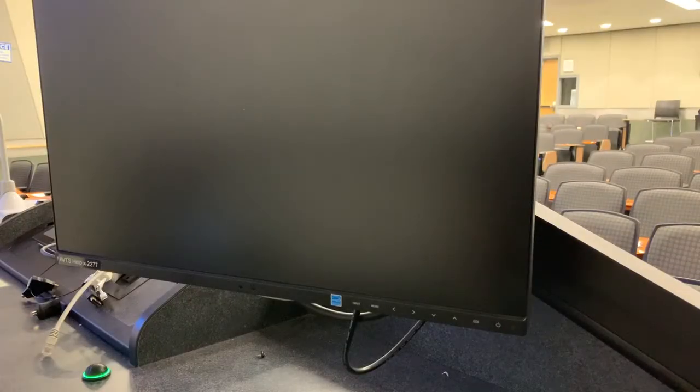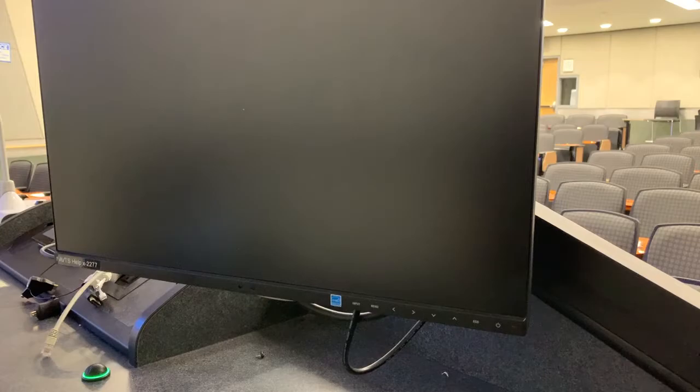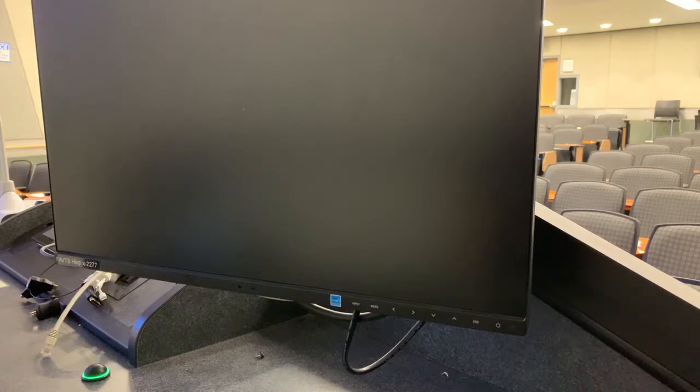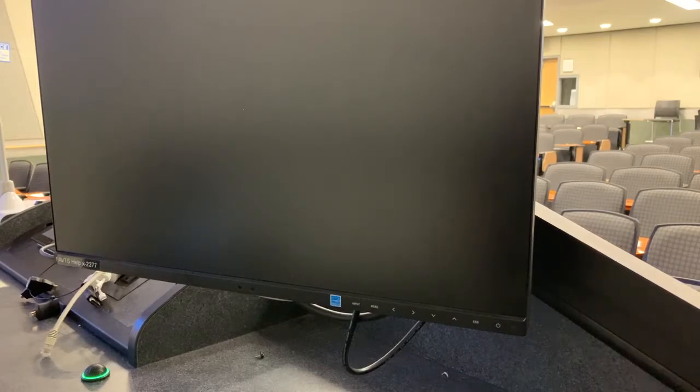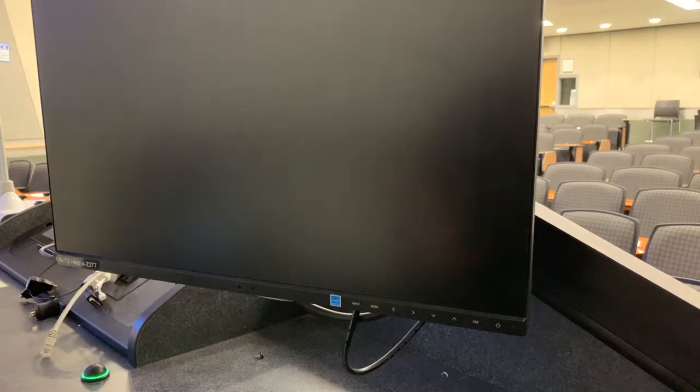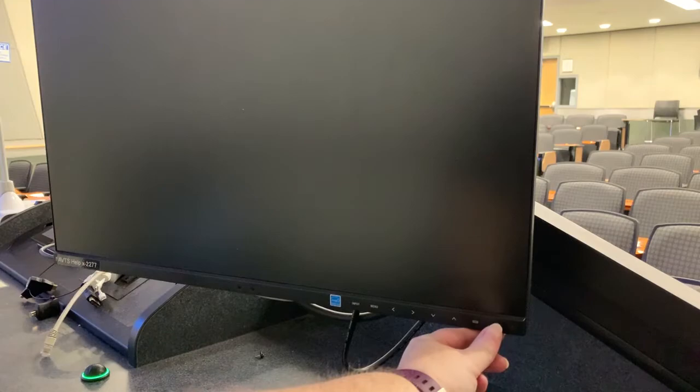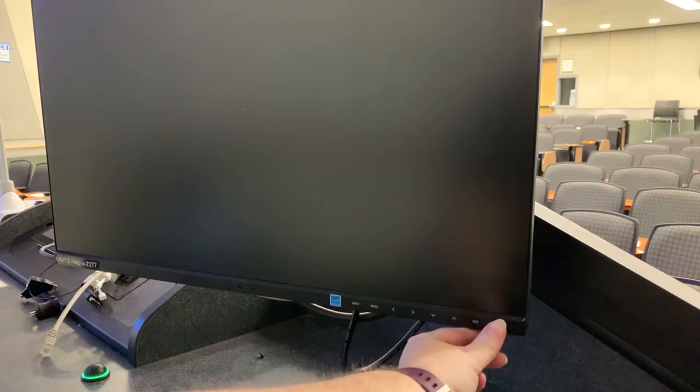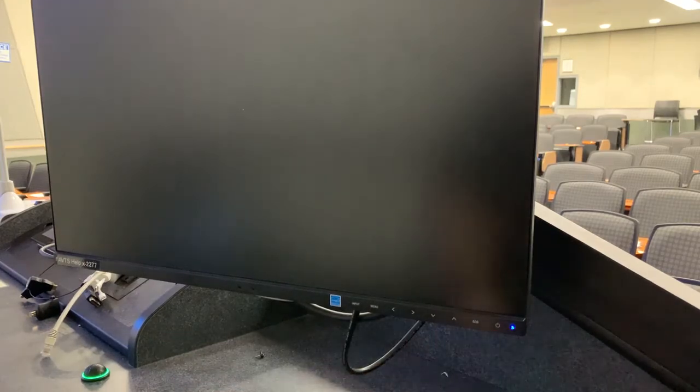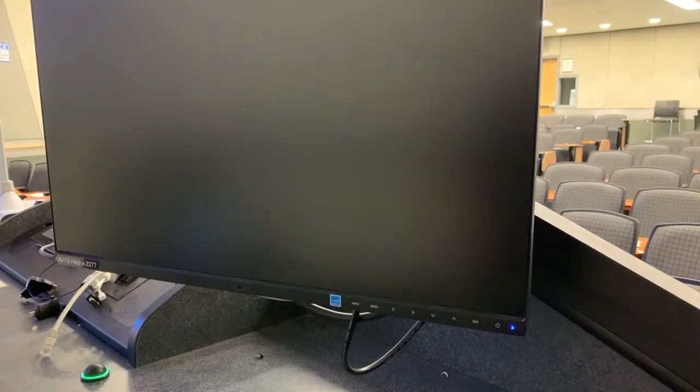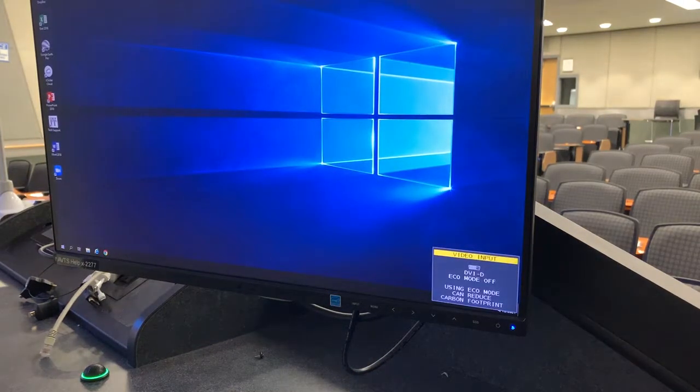If you are not seeing anything on the PC monitor, first check that the computer monitor is on. There will typically be a blue light on the monitor showing that the power is on. If not, press the power button to turn on the monitor.